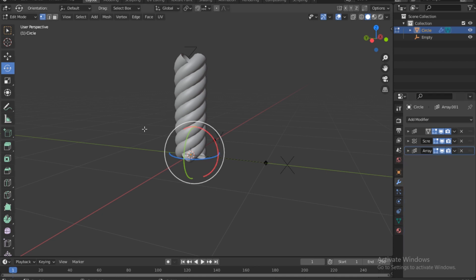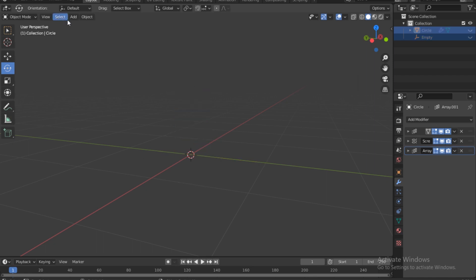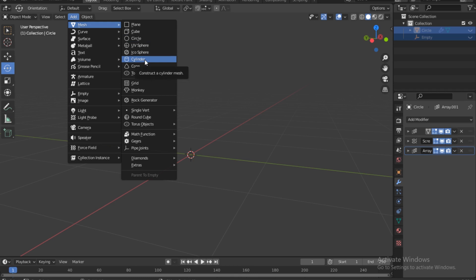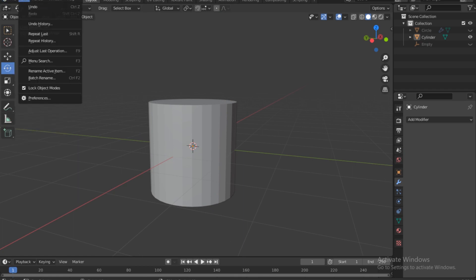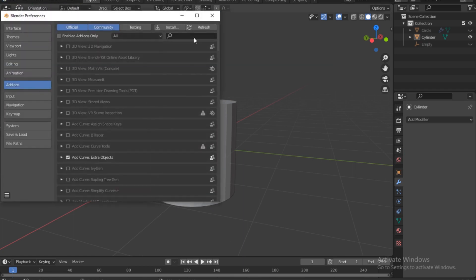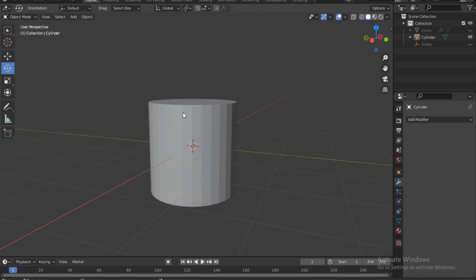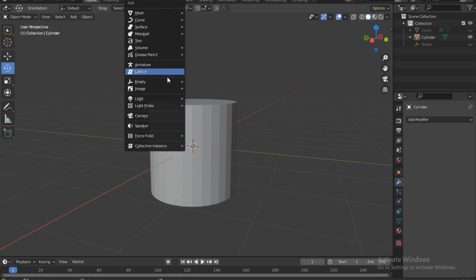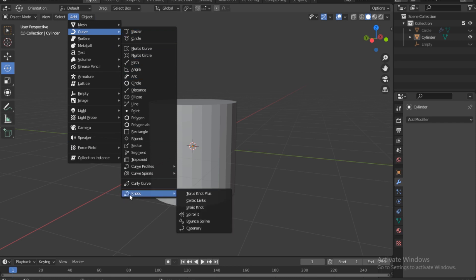Go back to object mode, select everything, press A, then H to hide everything. Bring in a new mesh — a cylinder. Go to Edit > Preferences and search for 'object'. Make sure 'Add Curve Extra Objects' is enabled, then cancel. Now go to Add > Curve, and you'll see the extra menu.